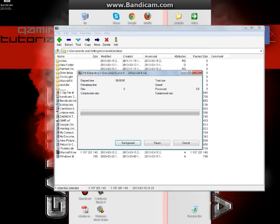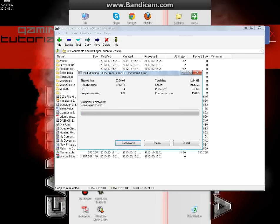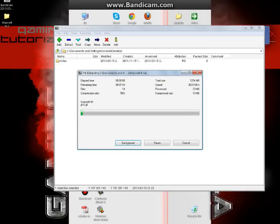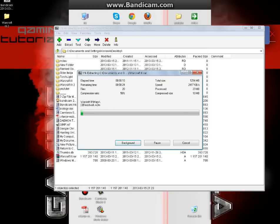Now it will start extracting and once it is done I will show you how to continue. Let's skip this part a bit.